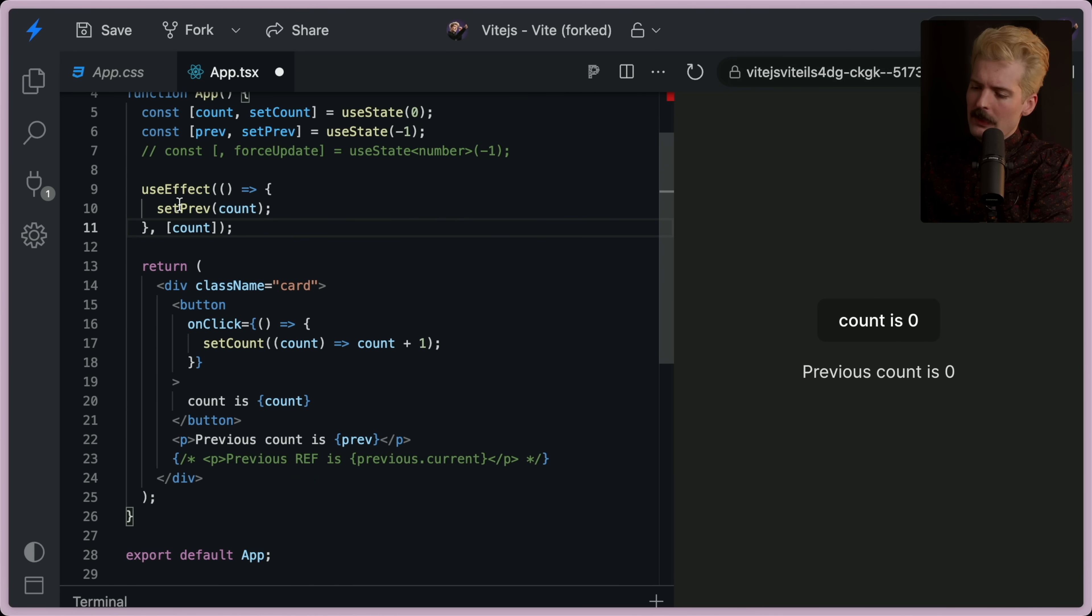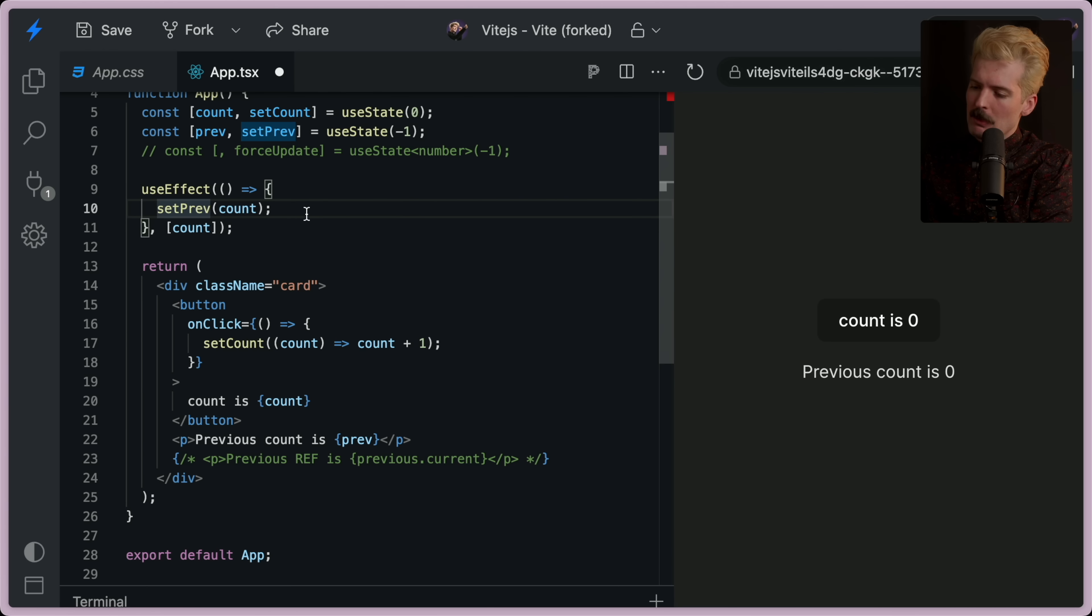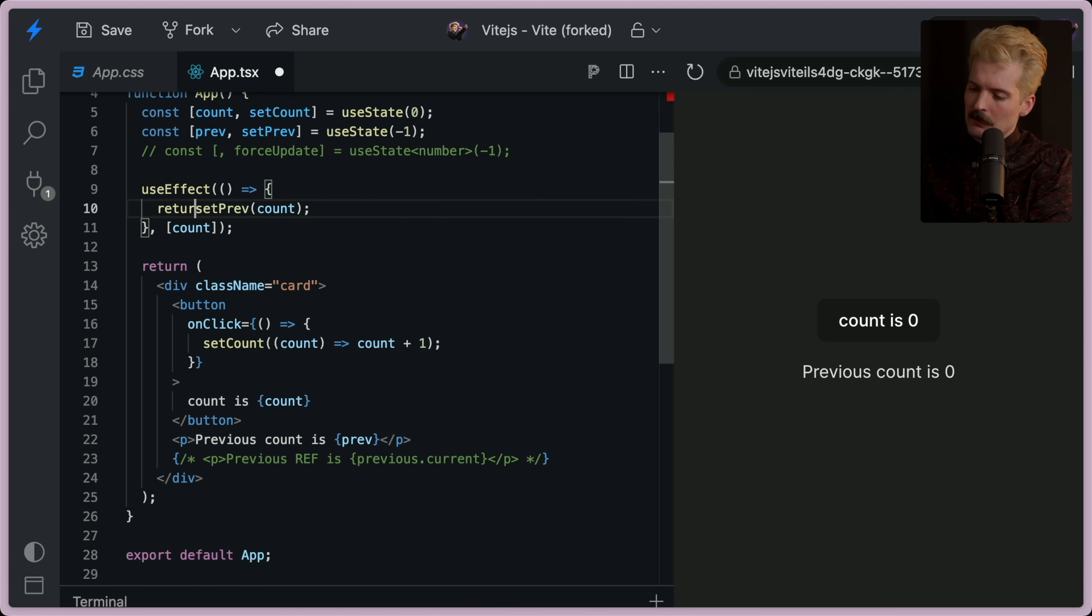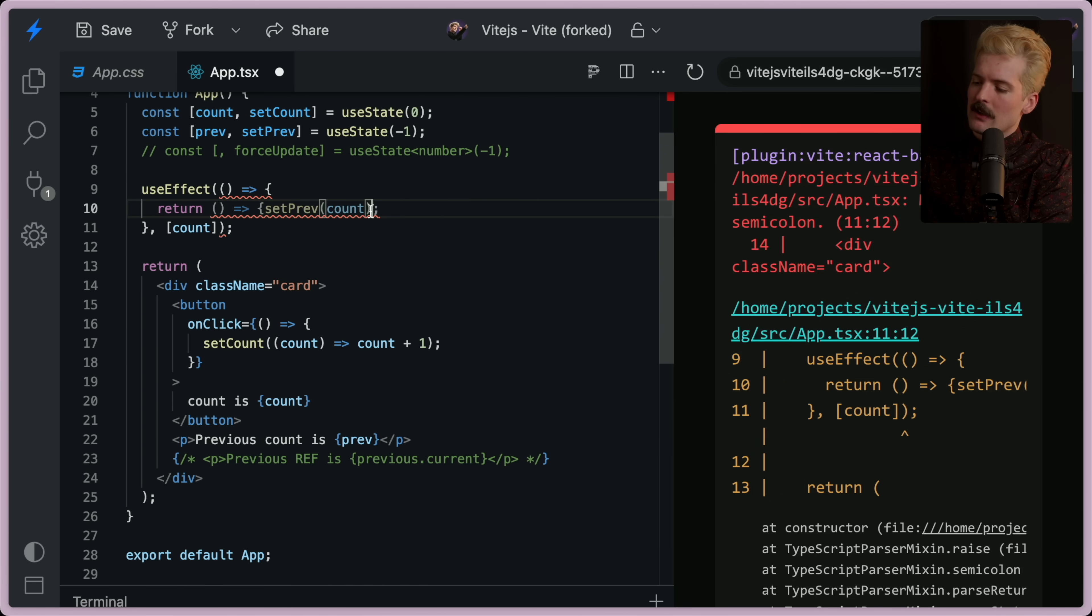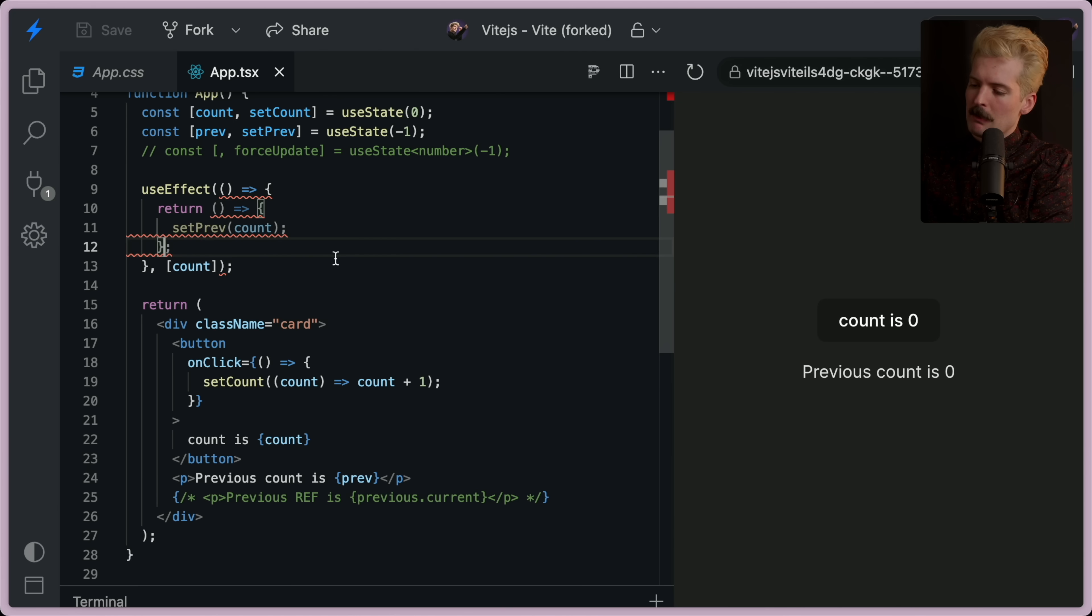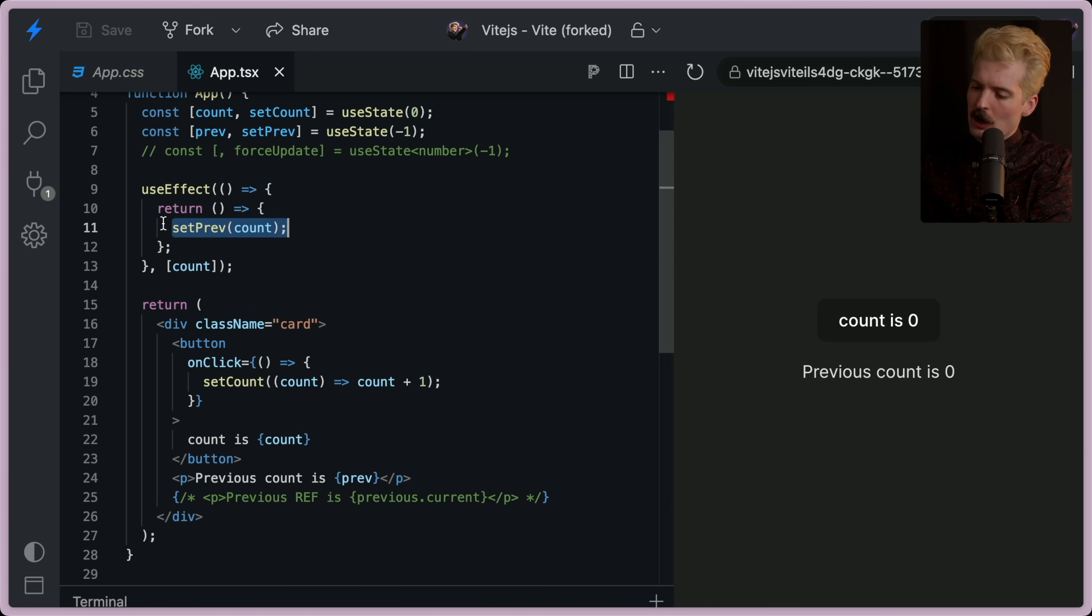But we don't want this to be the current. We want this to be previous. And we want it to always be the previous value. So here's something that for us React nerds makes sense. But to everybody else might be a little confusing. I'm going to return this call as a function.